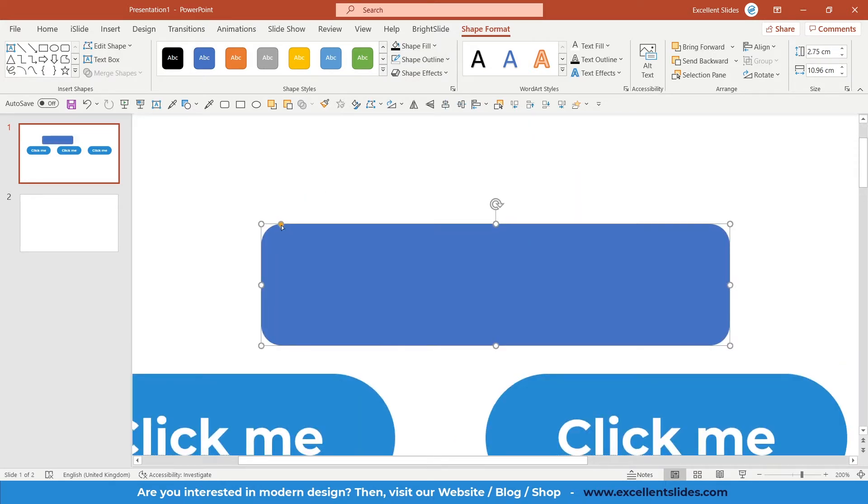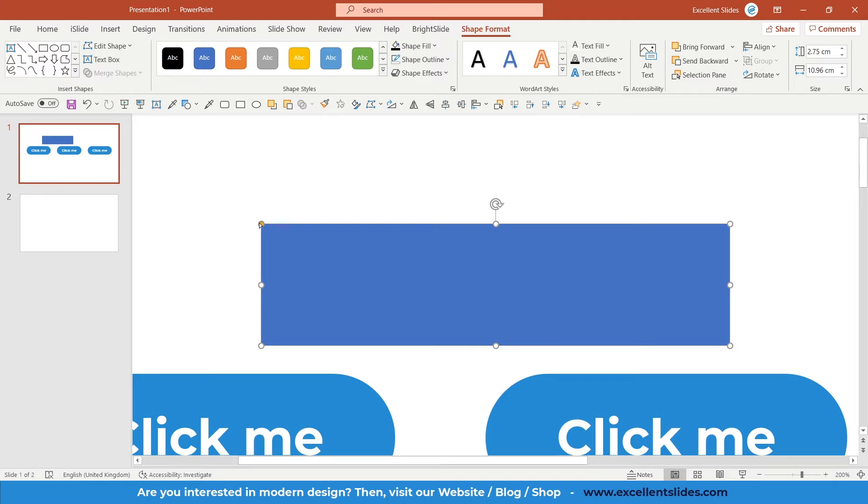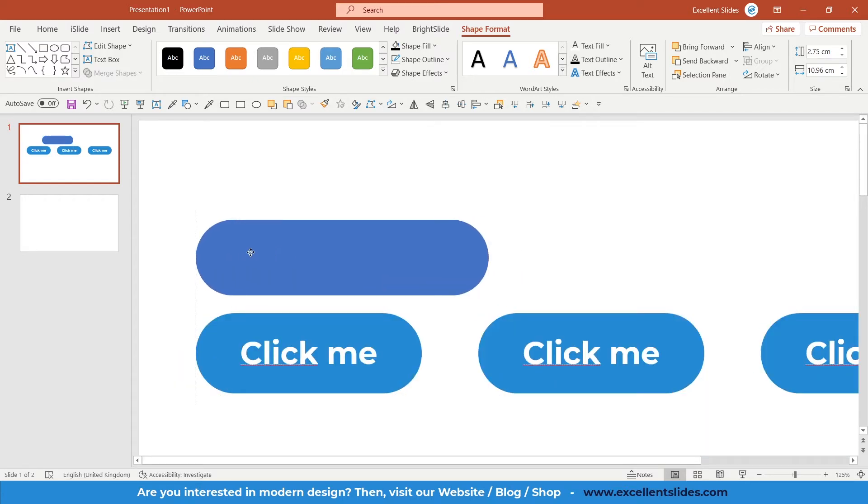Also, as you can see, here we have this orange oval. With this orange oval, we can adjust the roundness of our shape. As you can see, in this case it's fully sharp, and in this case it's fully rounded. Let's place it like this.